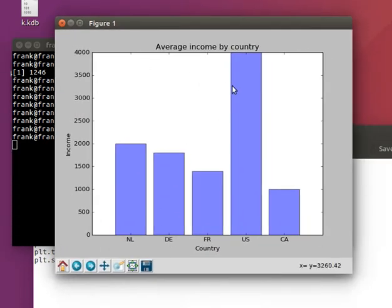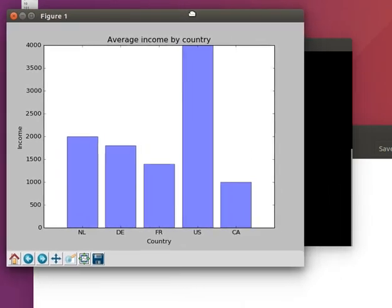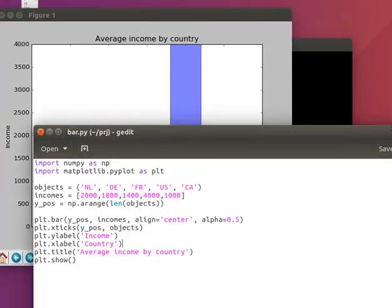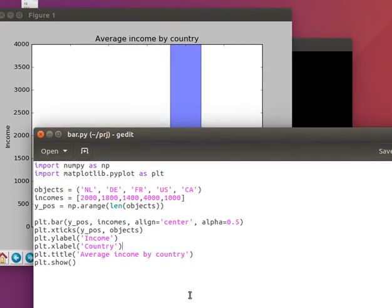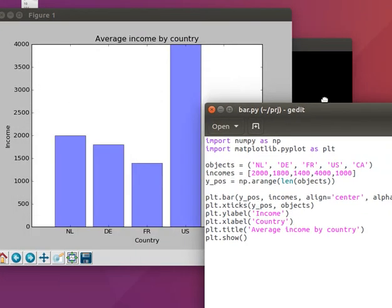And this is how we can plot a bar chart using Python.